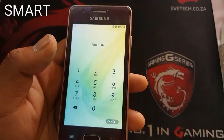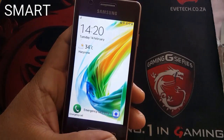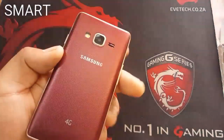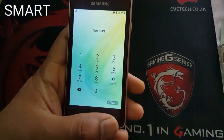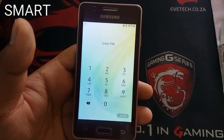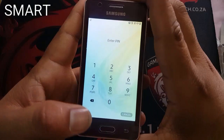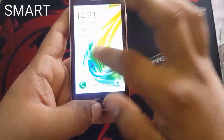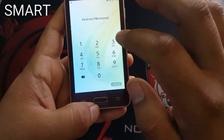Assalamu alaikum guys, what's up! Today we are here with a new tutorial with the Samsung Z2, as you can see 4G. We're going to open the password, pattern, or PIN code — anything on the screen that is locking the screen, as you can see.